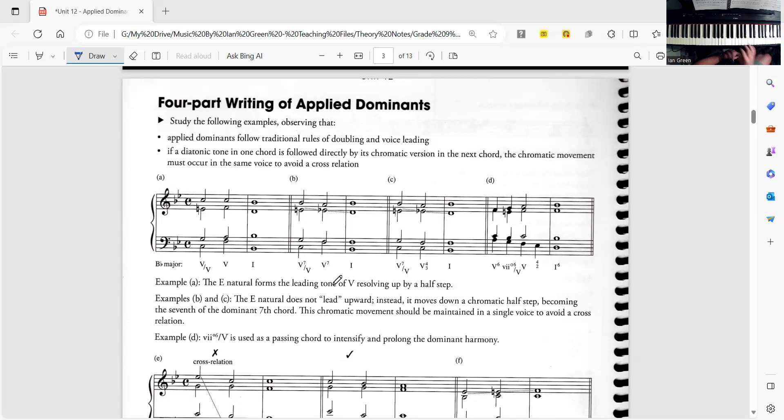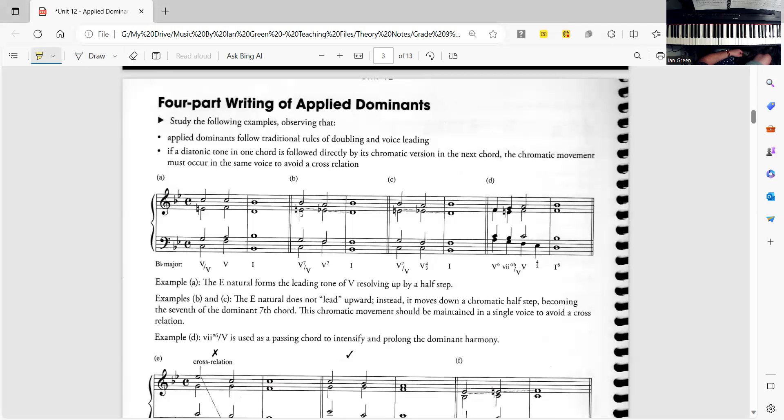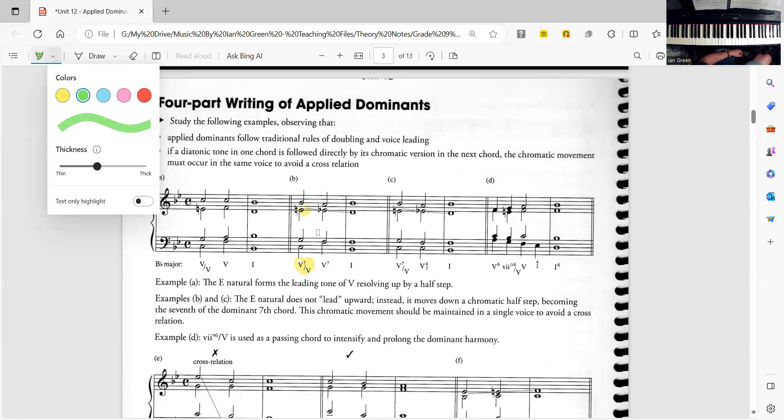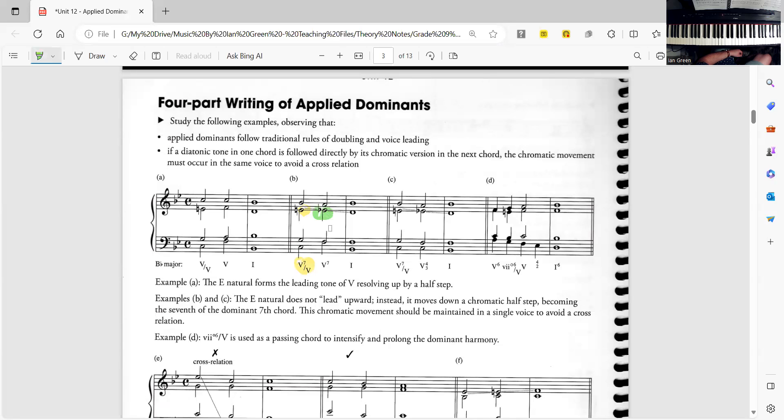In order to successfully write that when we change keys we want to make sure to include the E natural in the specific chord so that you can then see how the resolution can still be in the correct key.